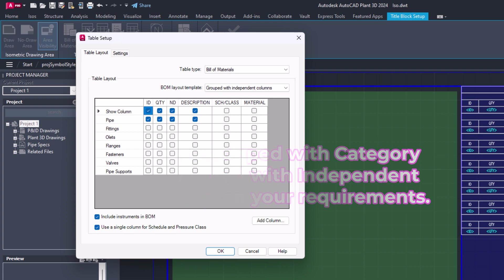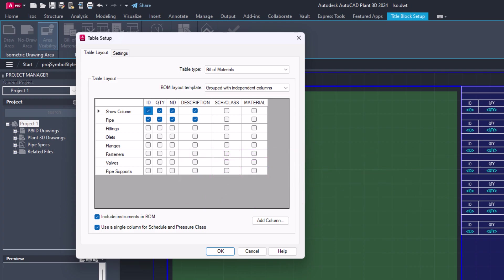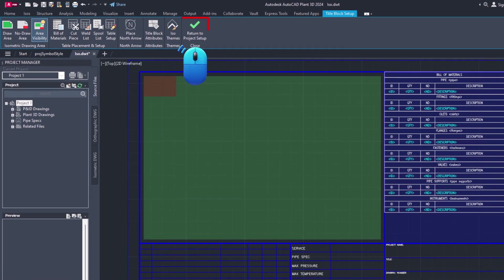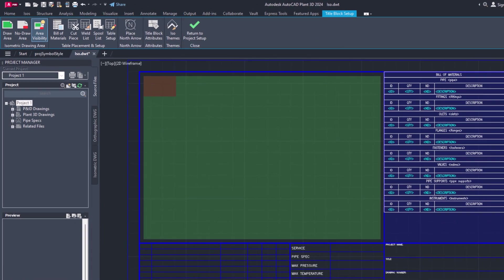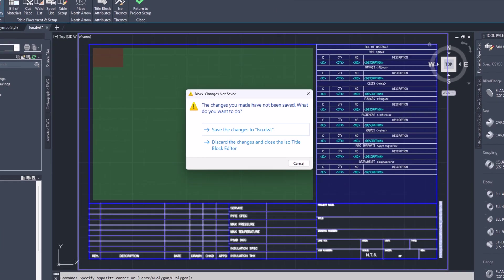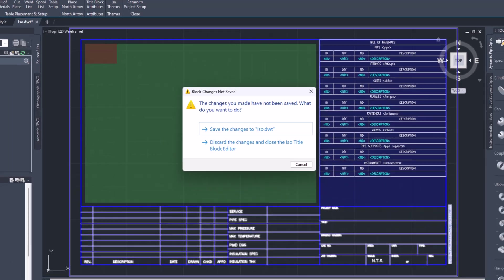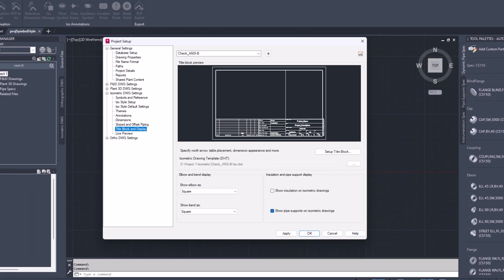In the Table Setup dialog box, click on the drop-down to change the BOM layout template to Grouped with Category Titles. Then check Include Instruments in BOM and click OK. Under the Title Block Setup tab, click on the Return to Project Setup button in the ribbon.